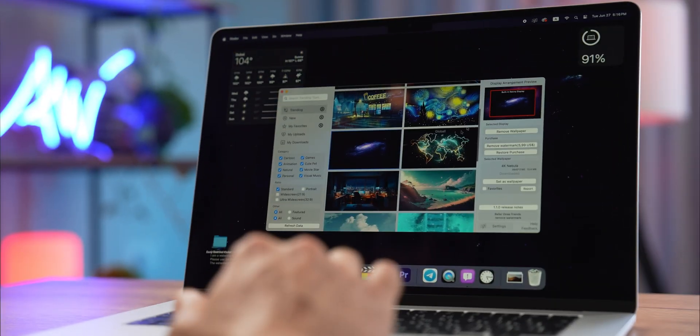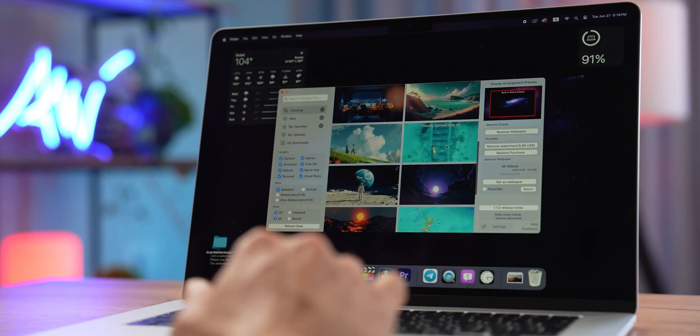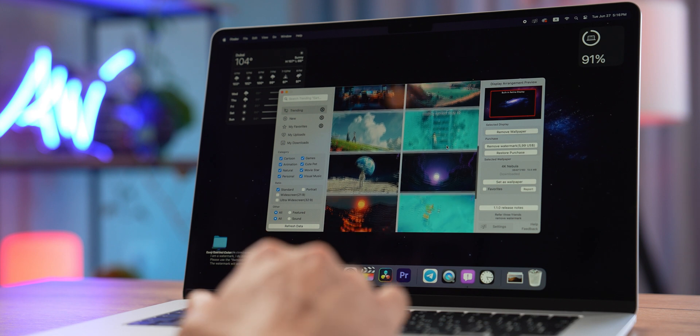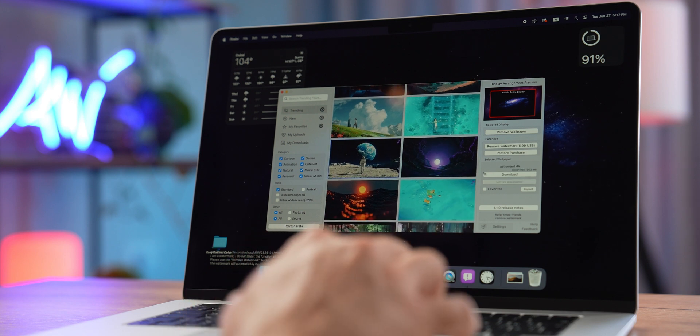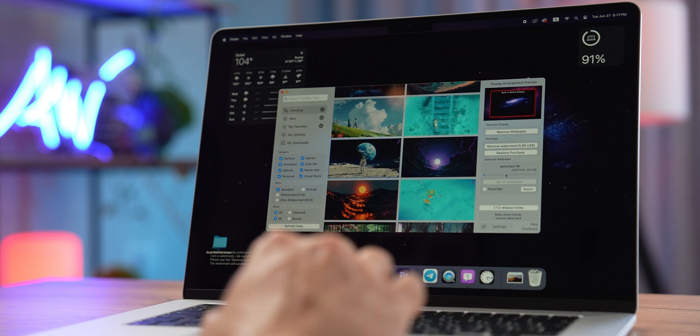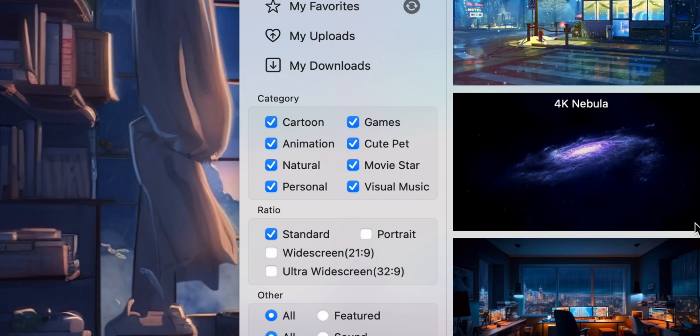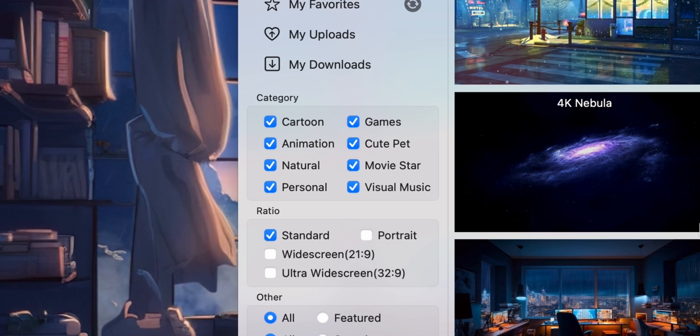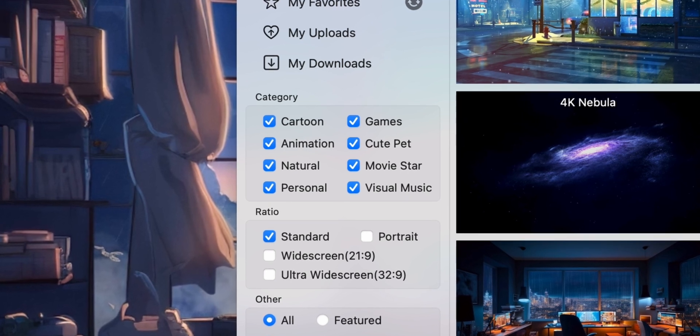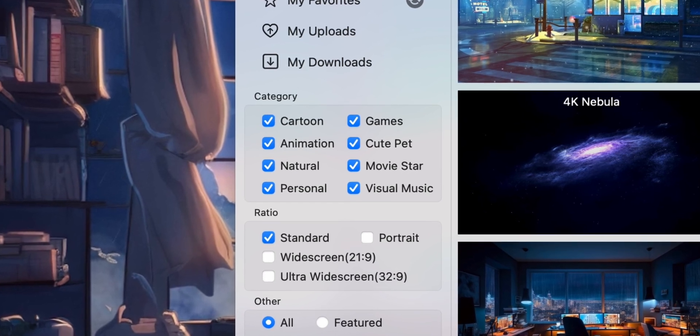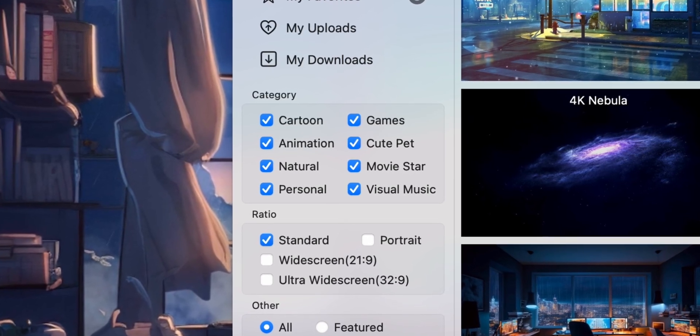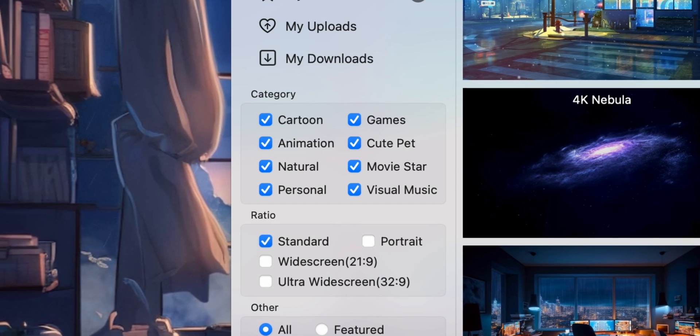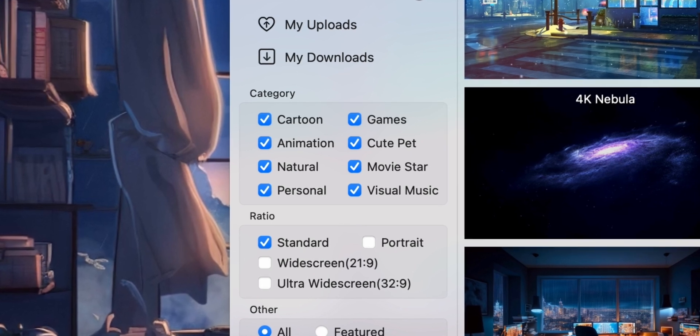This app offers thousands of animated wallpapers which will bring your desktop to life. The variety of choices is insane. You can choose cartoon wallpapers, games-related, nature, pets, and so on. With iWallpaper you can truly make your MacBook your own.